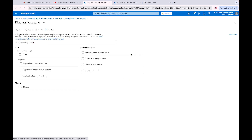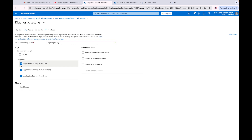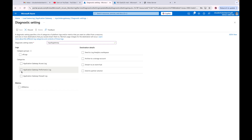We go down to Diagnostic Settings, click Add diagnostic setting, and name it whatever you want — 'logs-ap-gateway' for example. For categories, you can do All Logs, or if different teams have responsibilities you can split them — team A gets performance logs, team B gets something else. I'll just do All Logs and All Metrics to keep it simple.